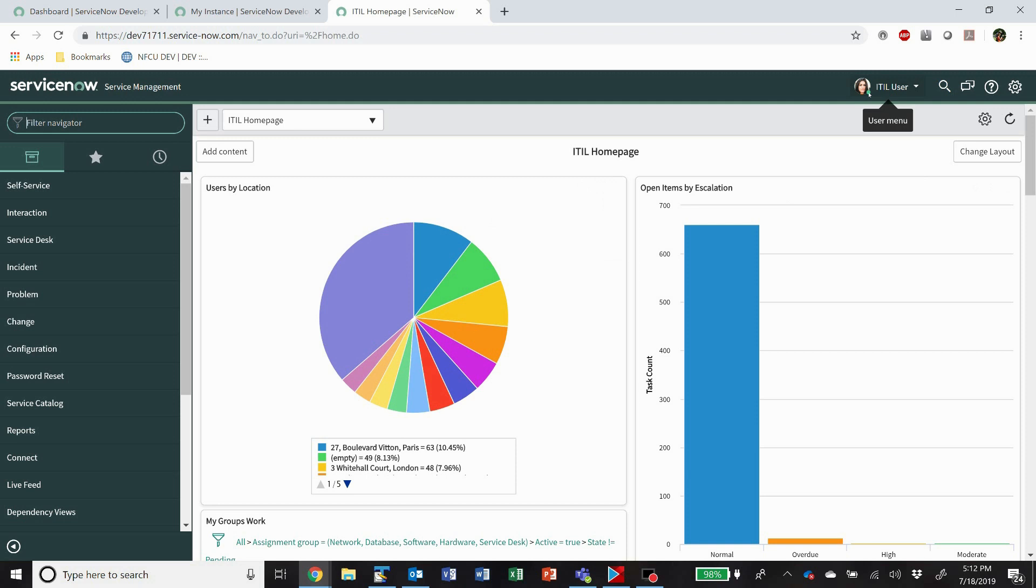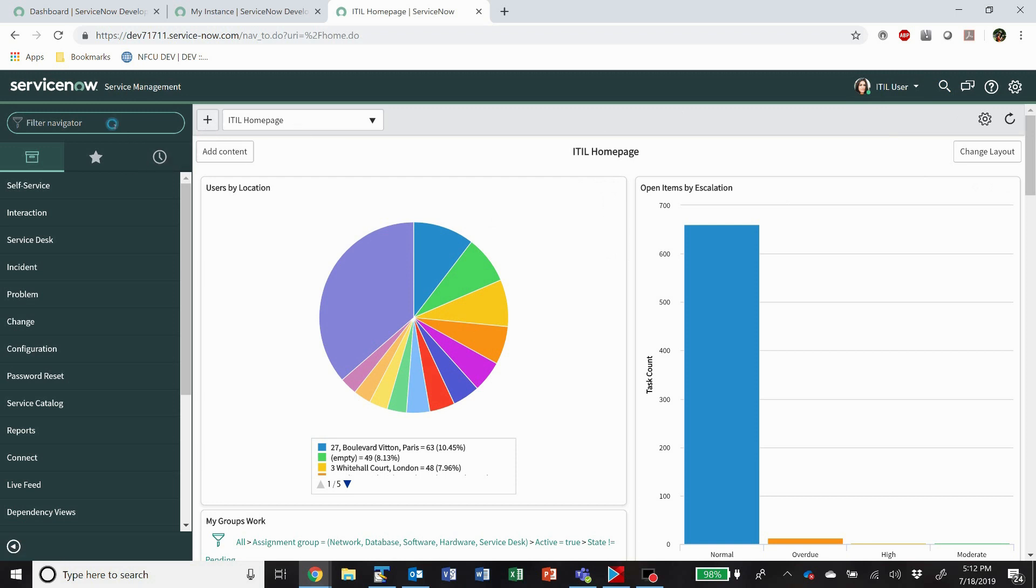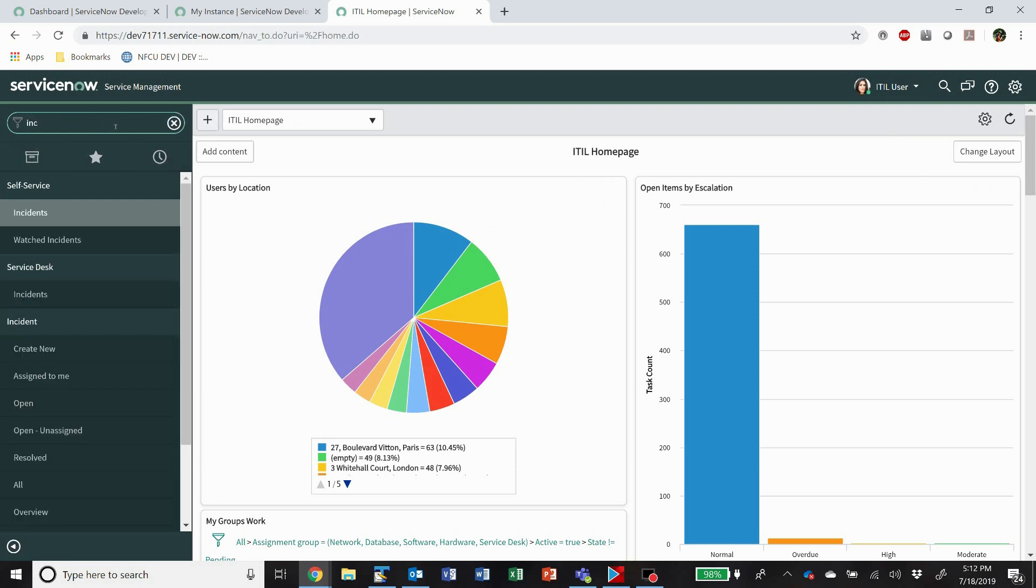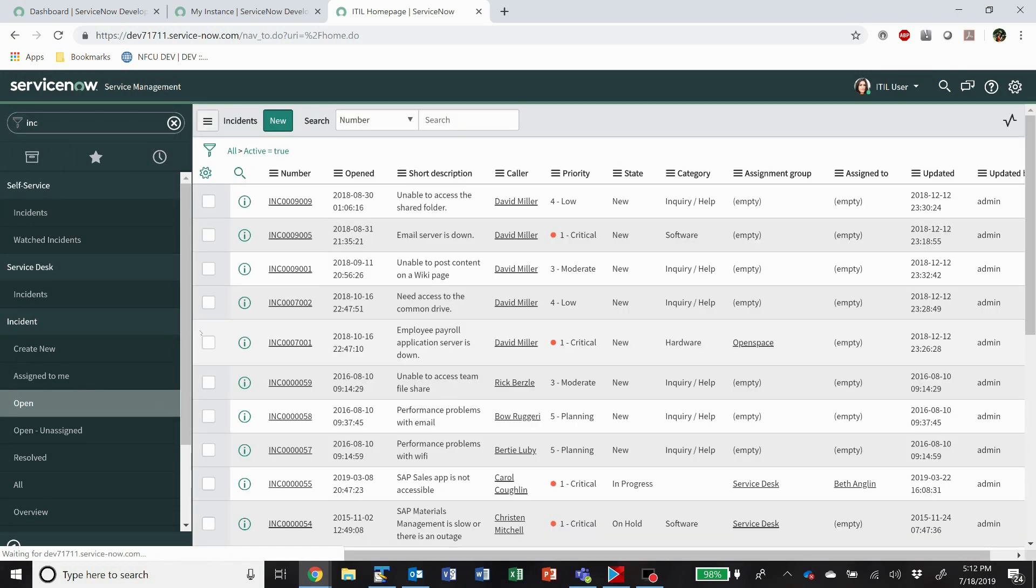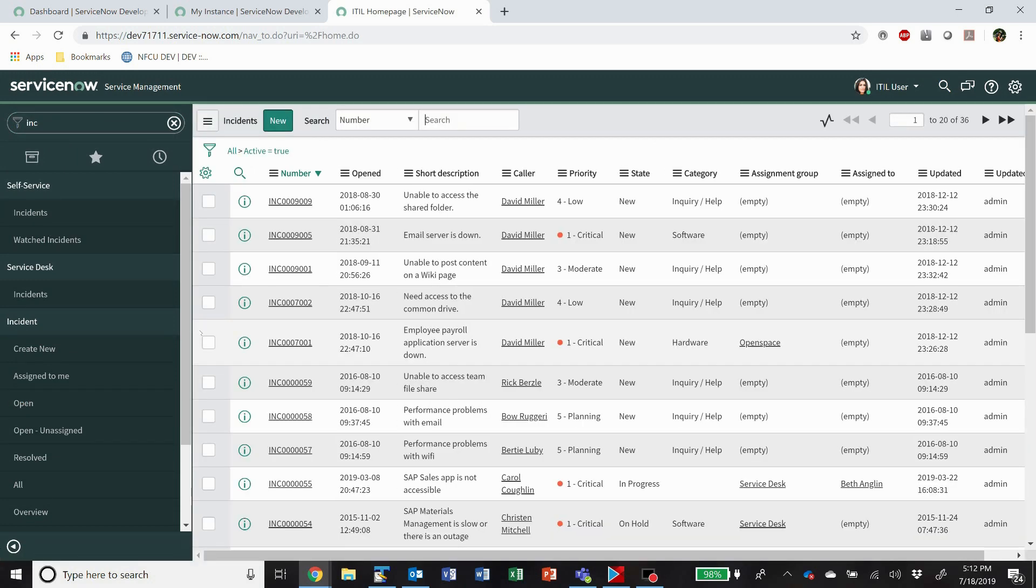So here I'm logged in as a regular ITIL user, that's just a regular licensed ServiceDesk kind of user, and I'm logged into my dev instance. So I'm going to go to incidents.